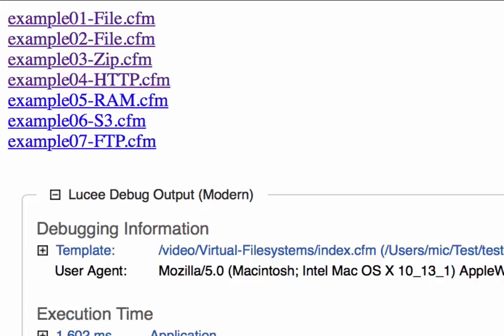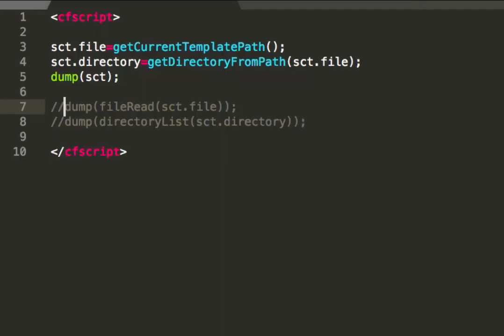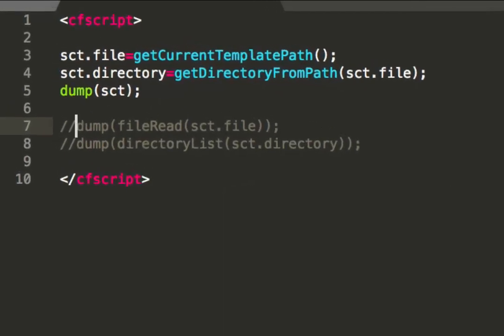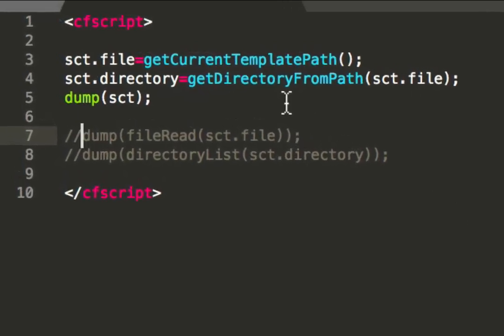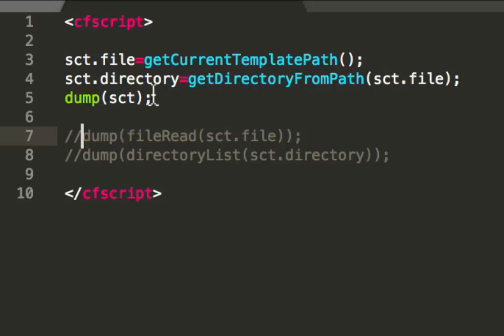Hi. Today I want to talk about the virtual file systems in Lucee. Of course you are familiar with the local file system in Lucee. Here in that example I get the current file path, then I get the directory of that path with help of these two functions, then I output it.